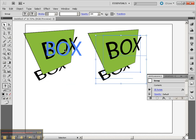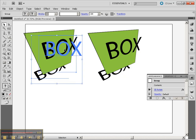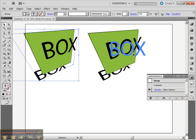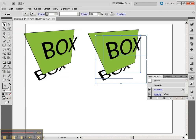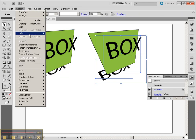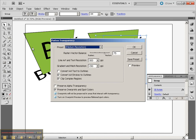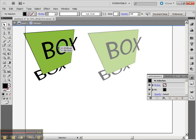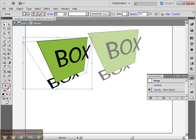The last thing is, if you're going to be exporting this for future use, it's probably smart not to have these settings. You can go to Object, Expand Appearance, or even Object, Flatten Transparency, and you will get a flattened version of these original objects.